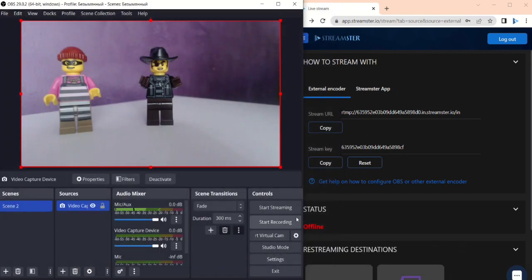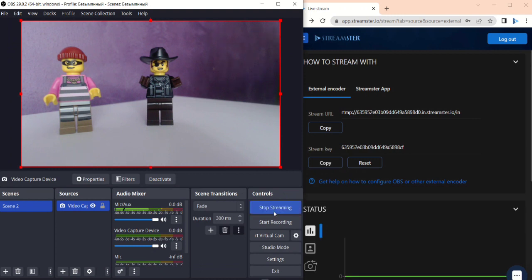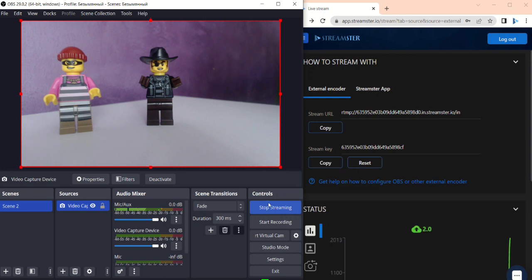Now your OBS streaming is set up and all you need to do is start it with the Streamster service by clicking the Start Streaming button. You can test it right now.